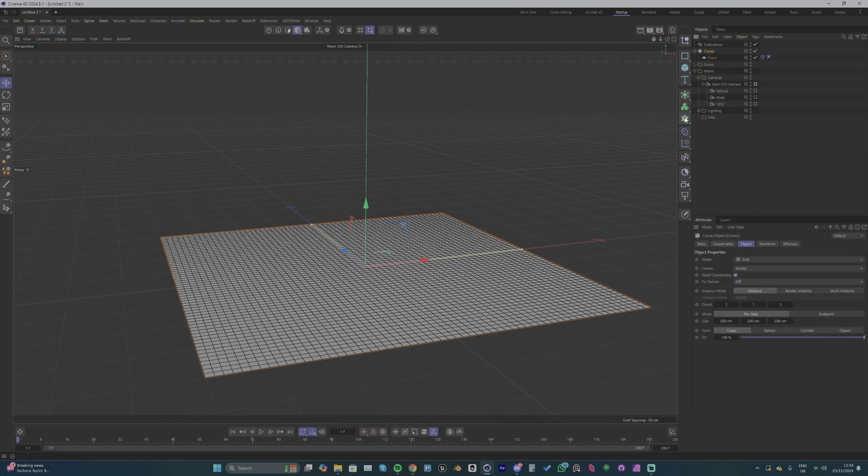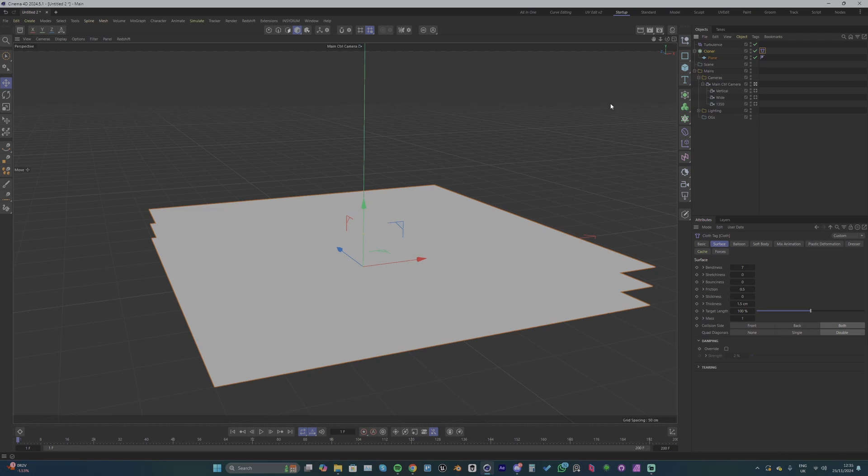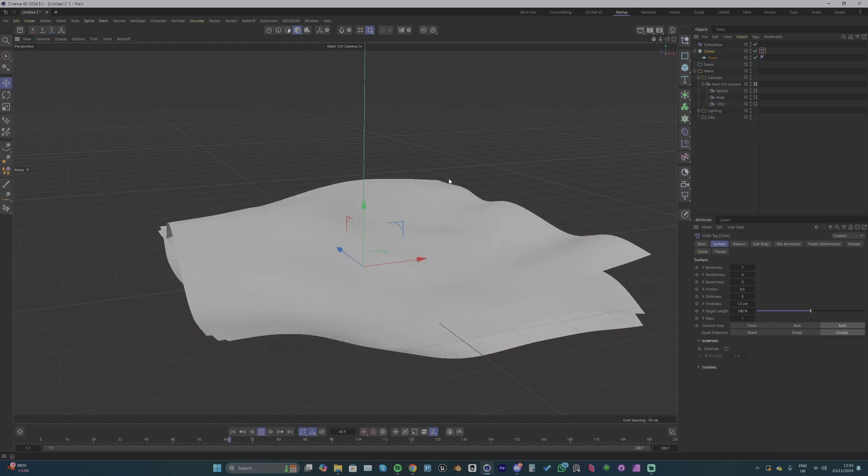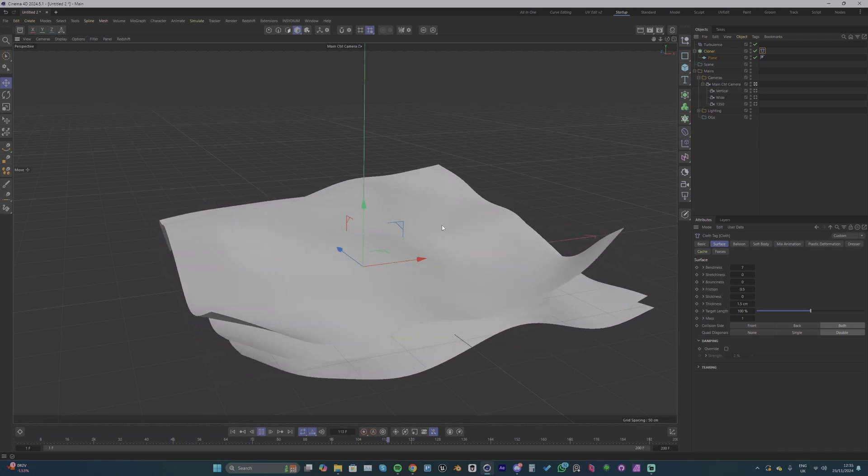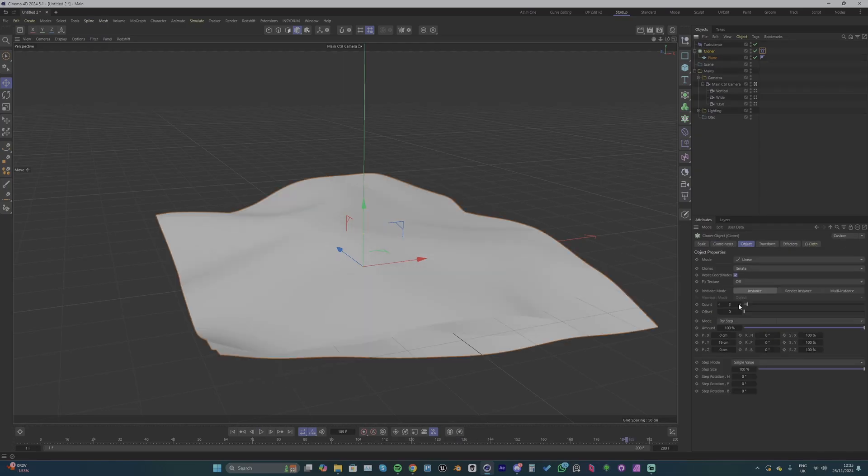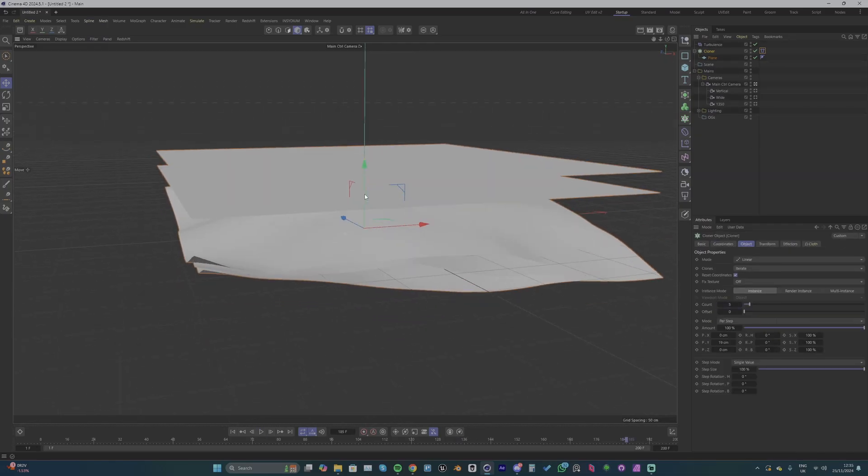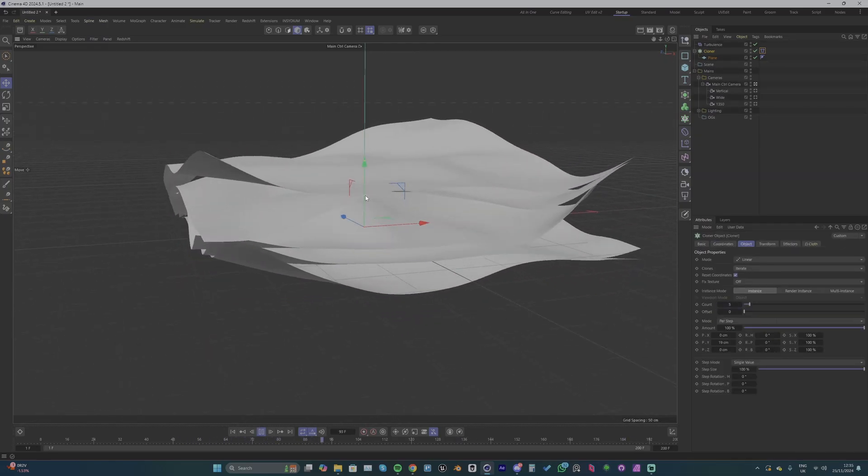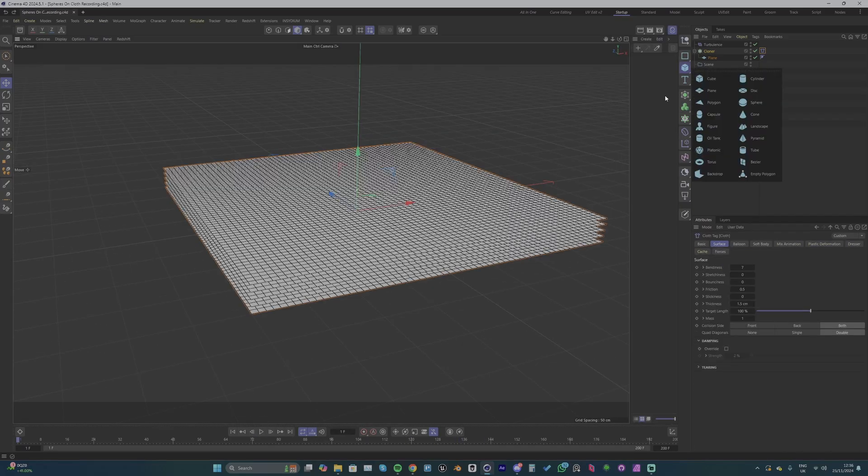So now we can clone our plane. We need to make sure we move that cloth tag to the cloner so that all our cloned planes are simulating. We can add a few more with the count in the cloner and now we've got five planes simulating with the cloth tag.